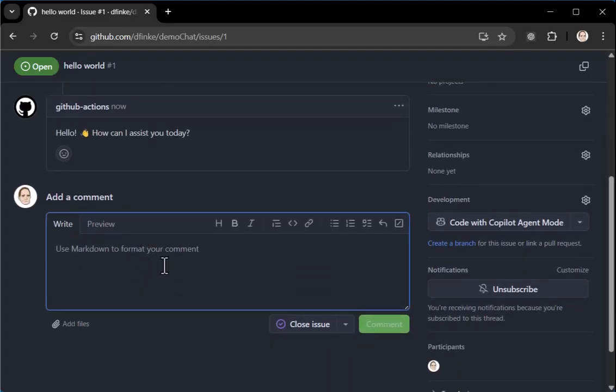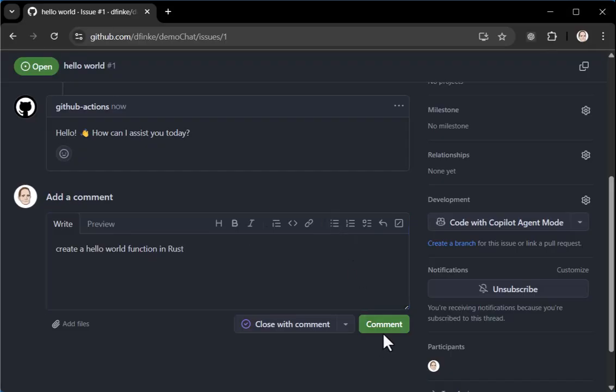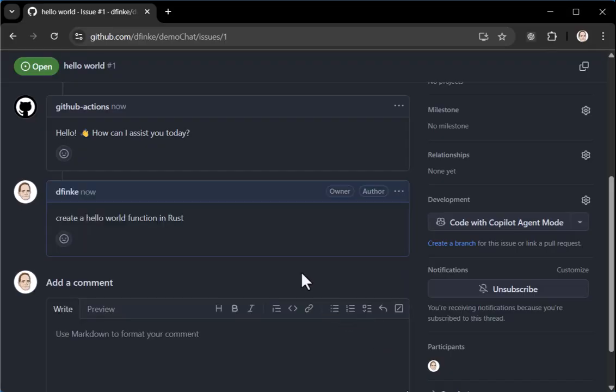And I can say something like create a hello world function. I don't know, pick a program in a bigger language. I'm going to say Rust and I will click comment.